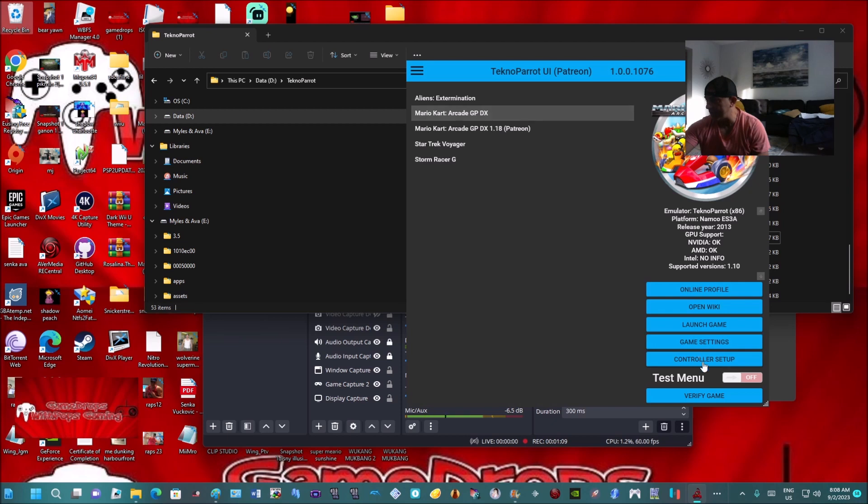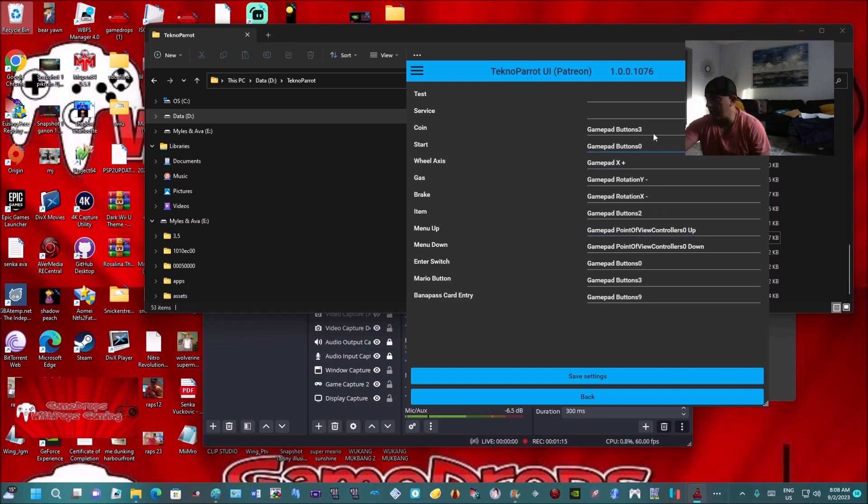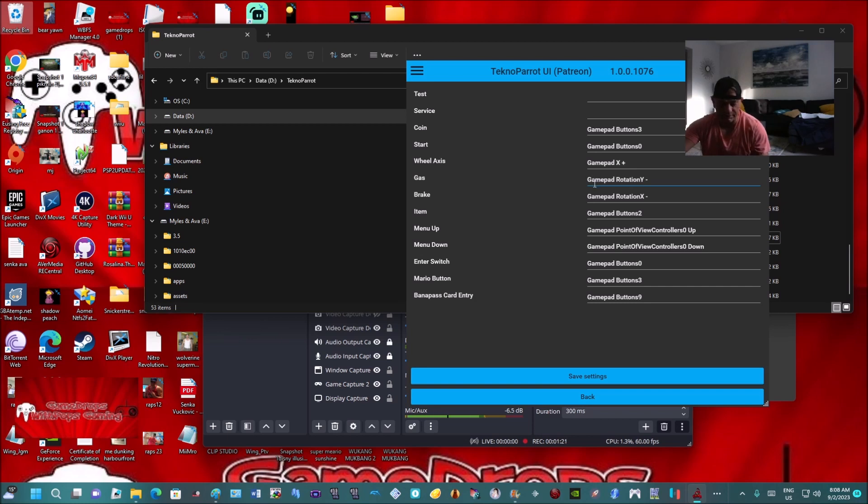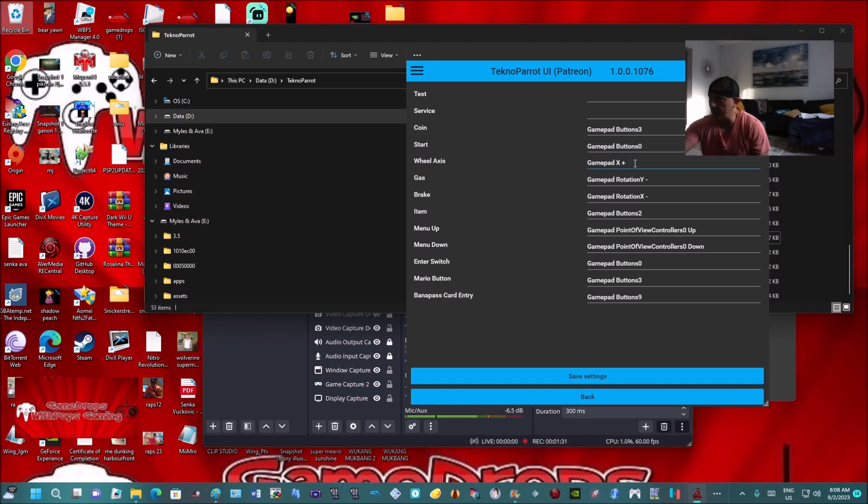Now here's where you set up your controller and assign the specific buttons you want. For gas, I just use the left lower trigger button. Brake is the right lower trigger button. And then for steering, your wheel axis - just press your C-stick either way. Okay, and that's it.